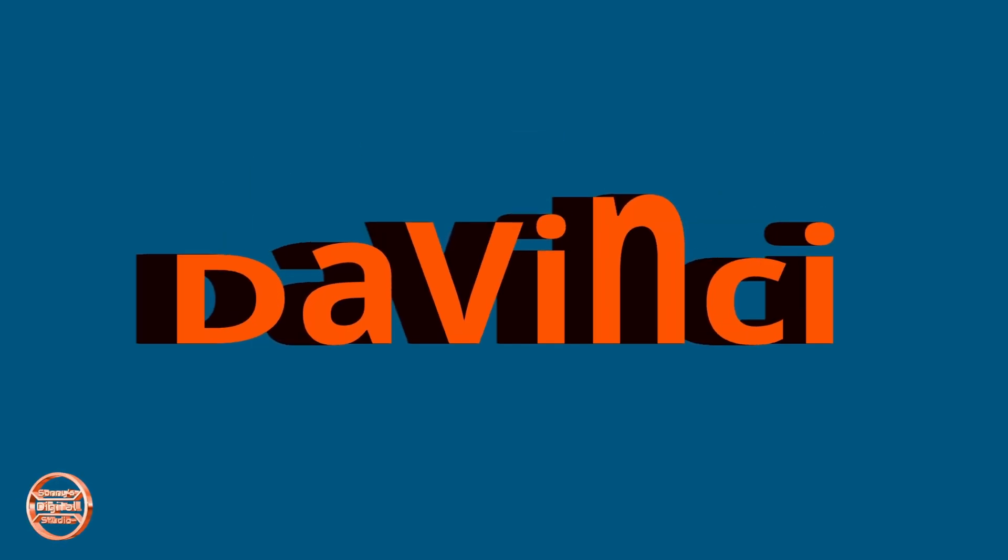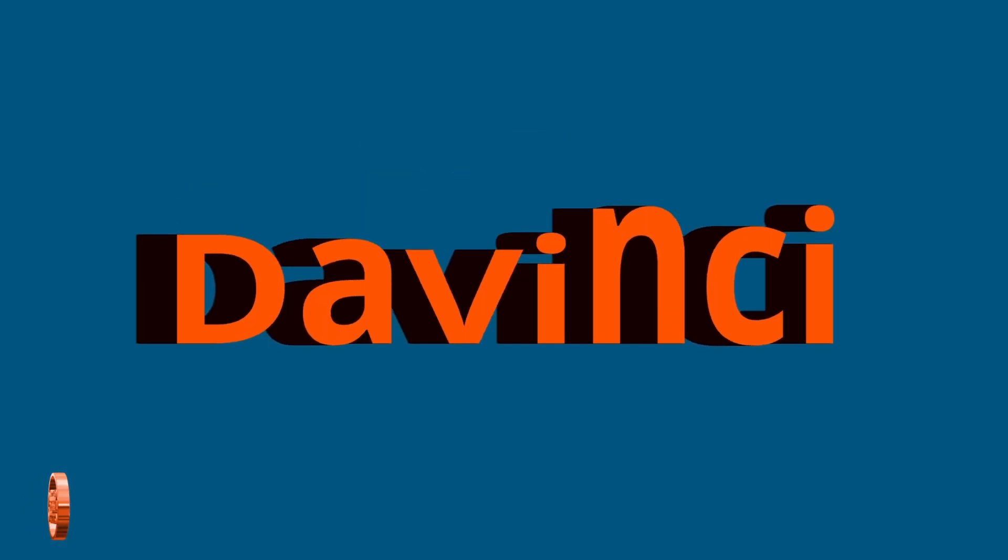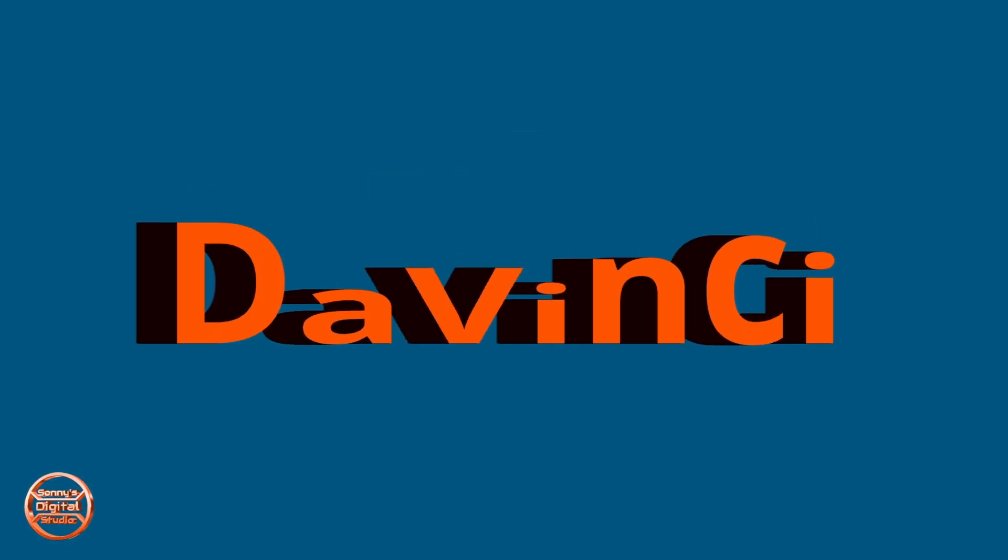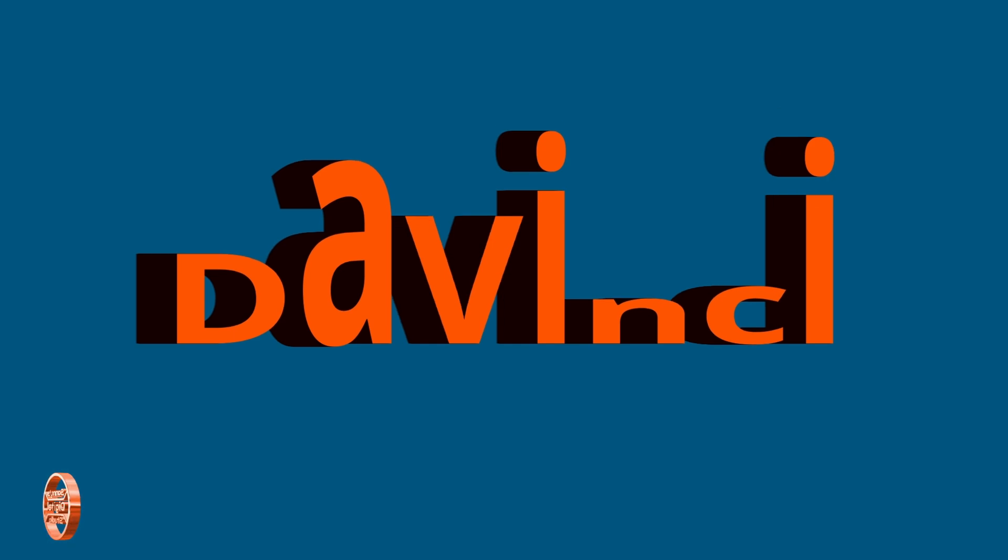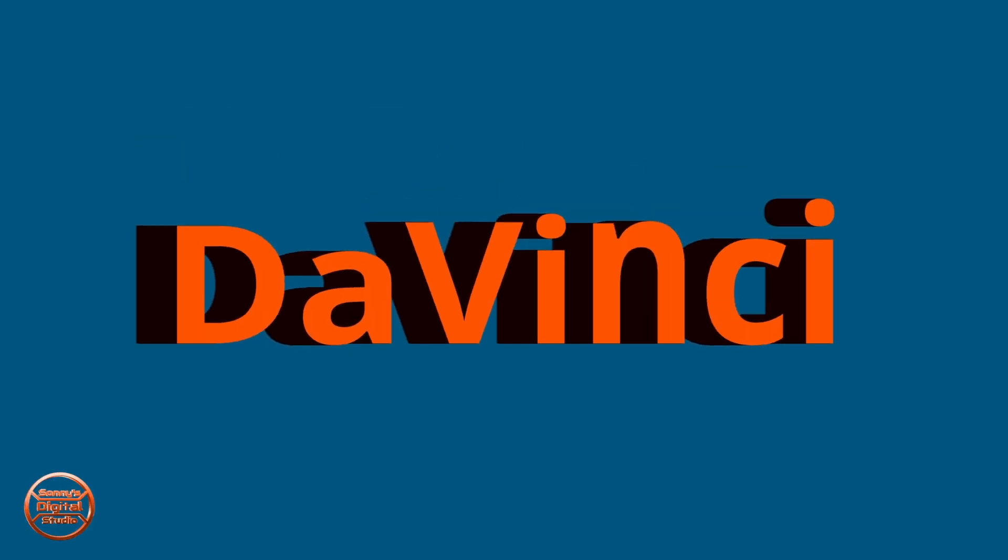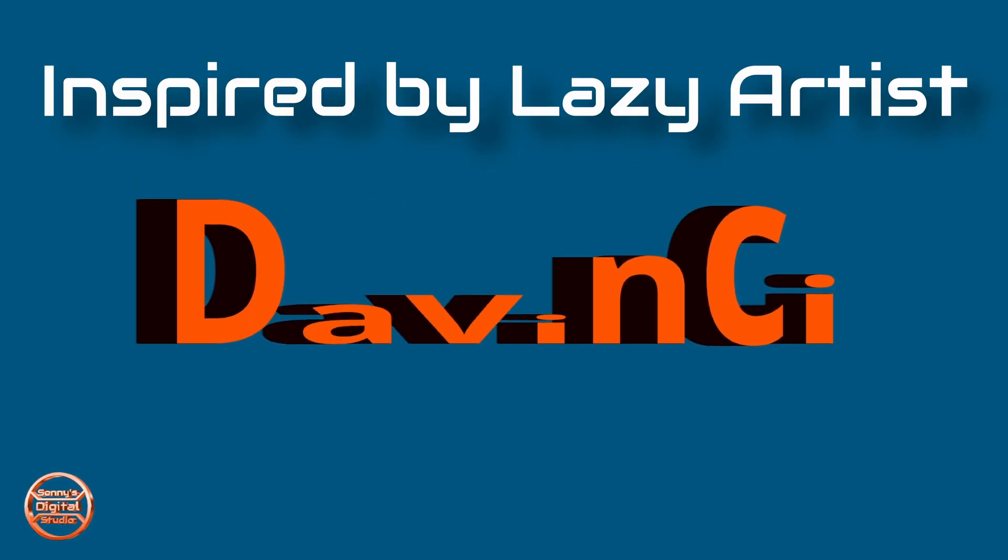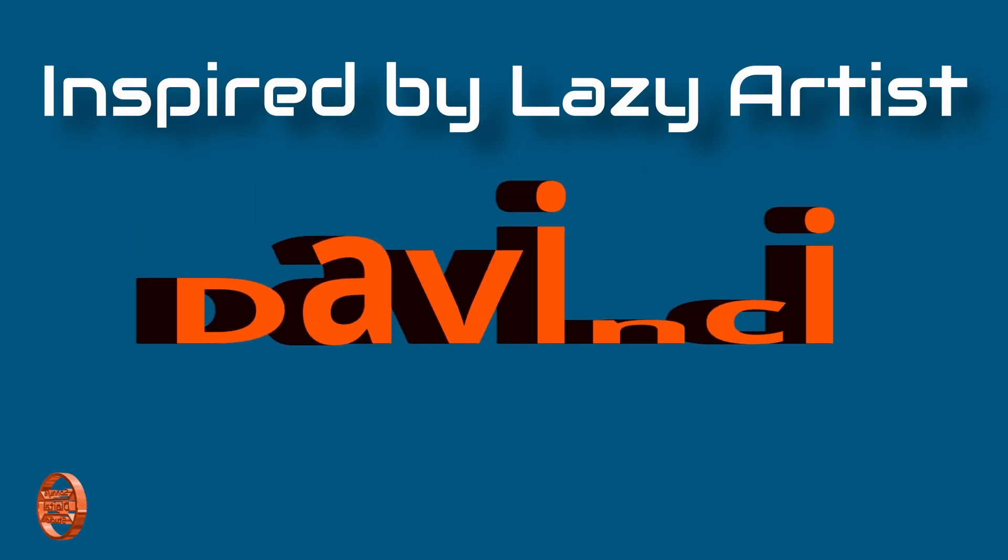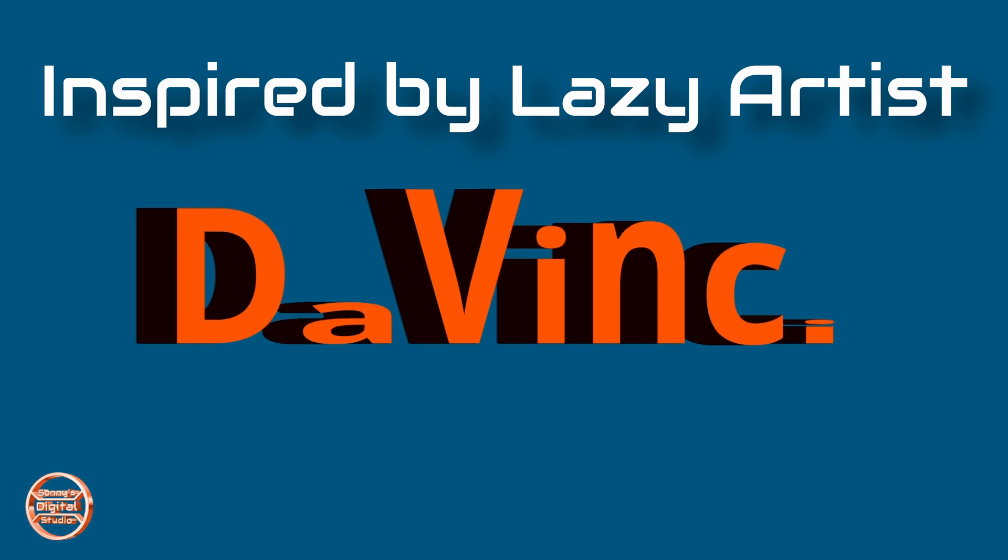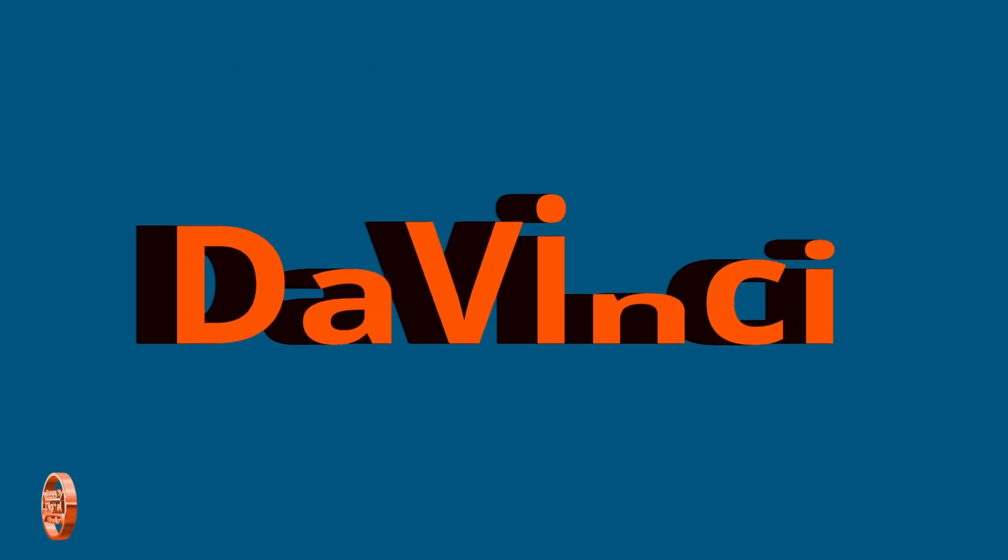Hello everyone welcome back. Today we're gonna make this animated text you see on the screen right now. This is inspired by lazy artist, I did no way whatsoever come up with this on my own but that was pretty cool.